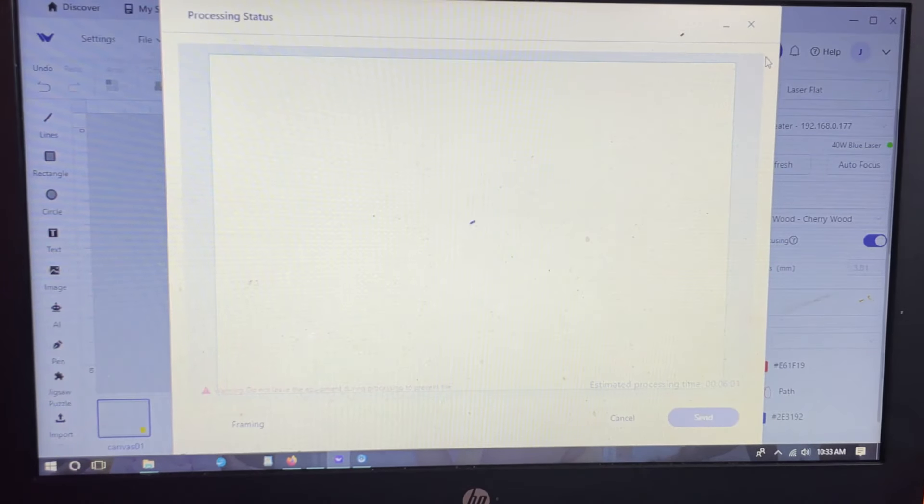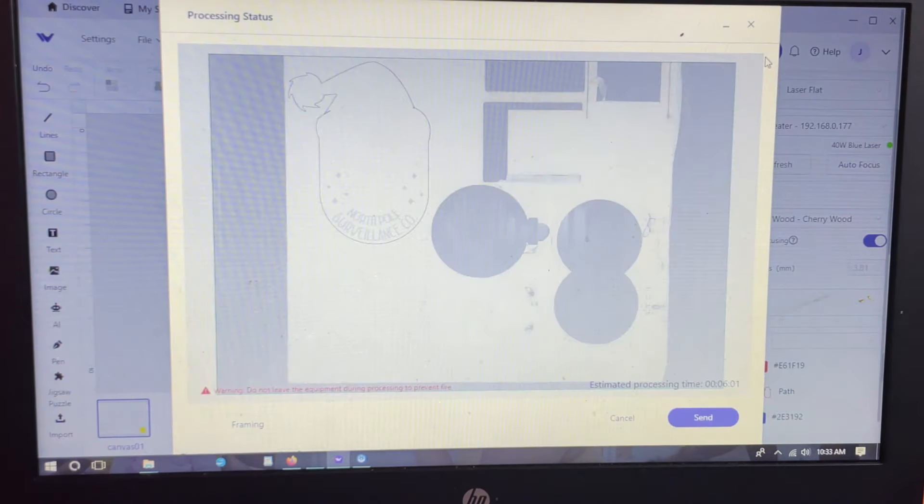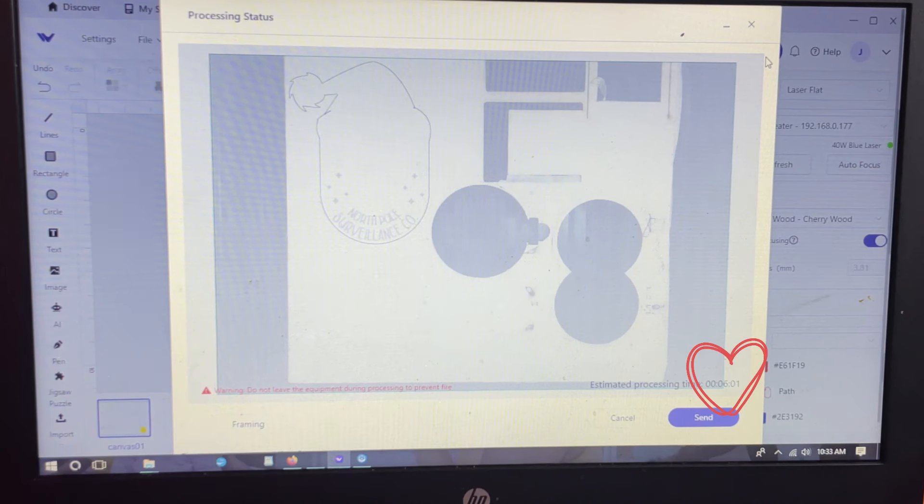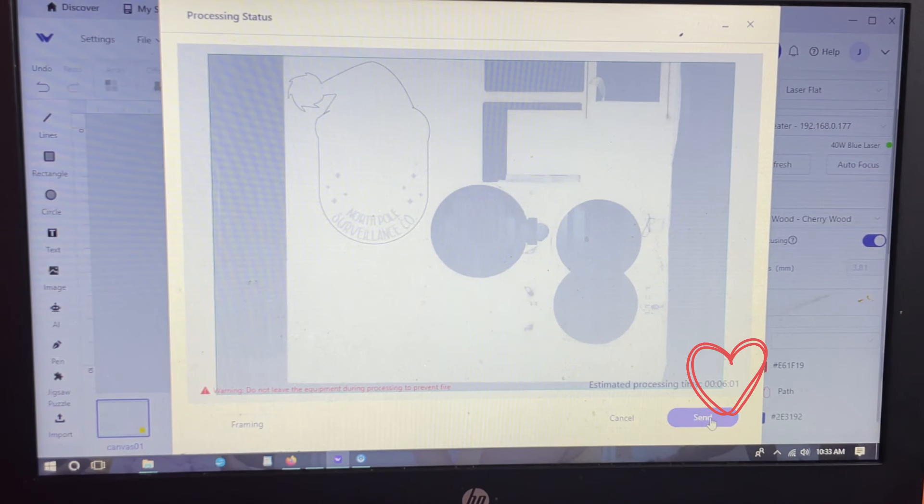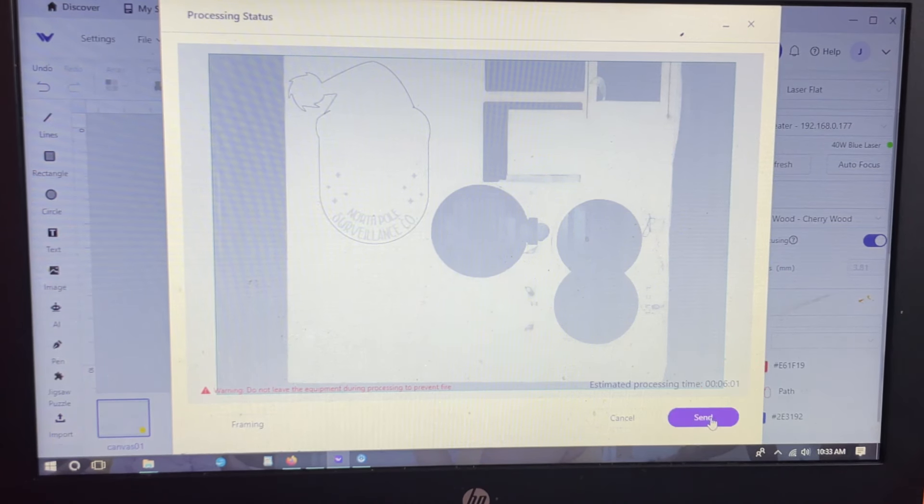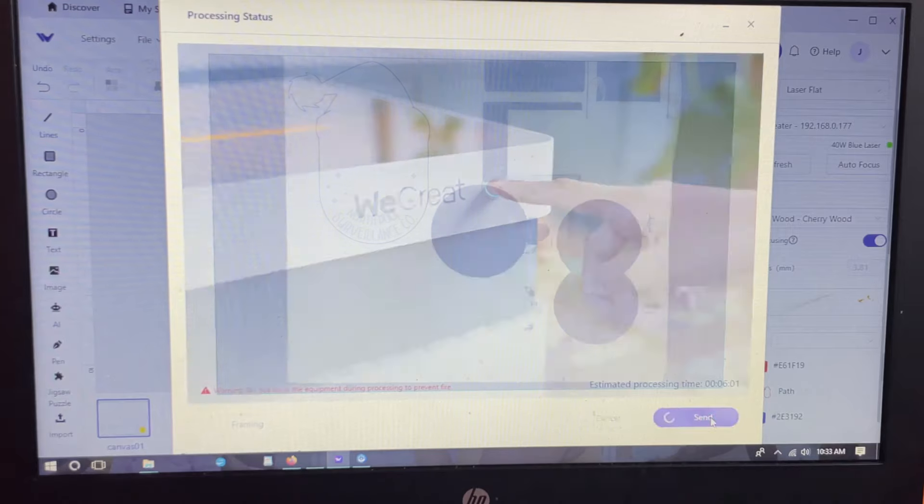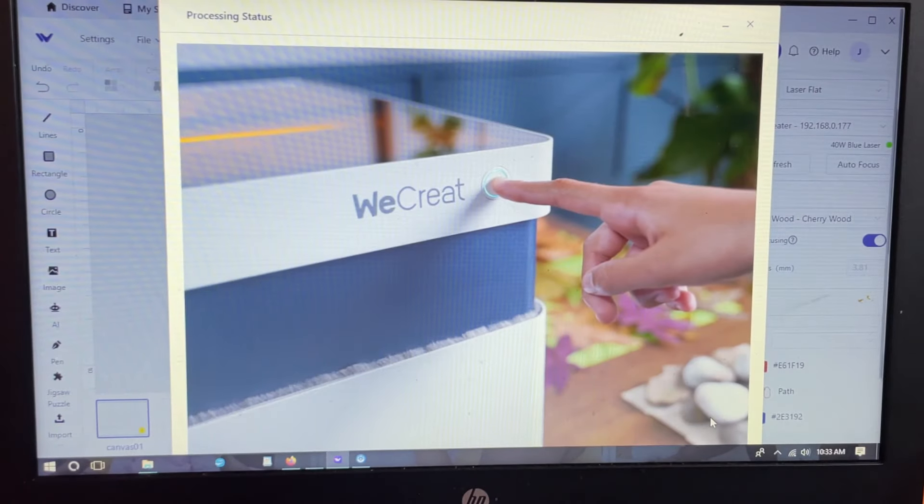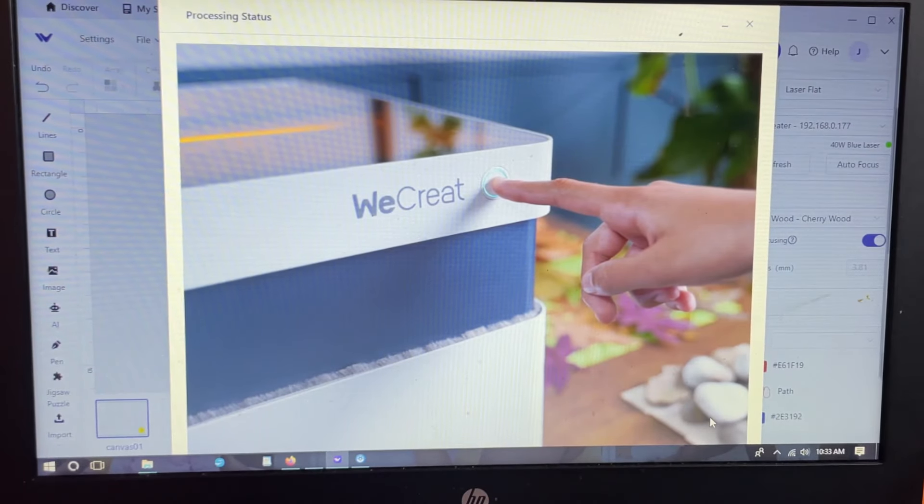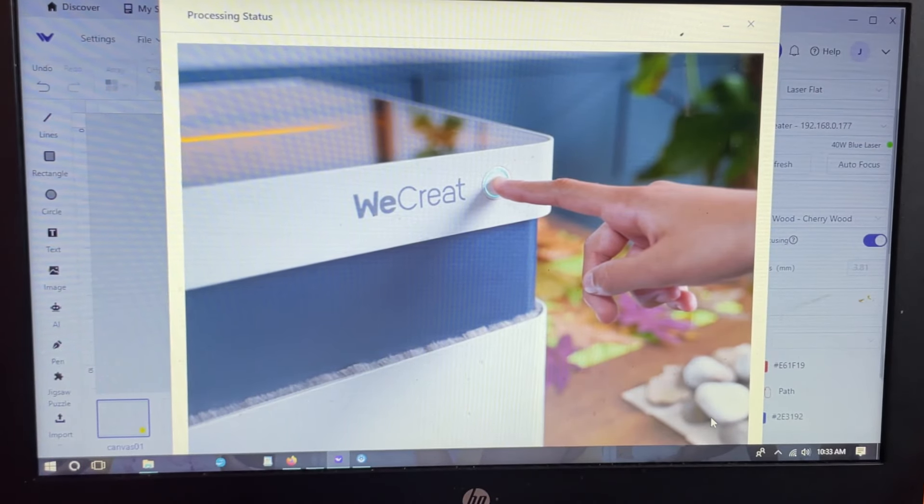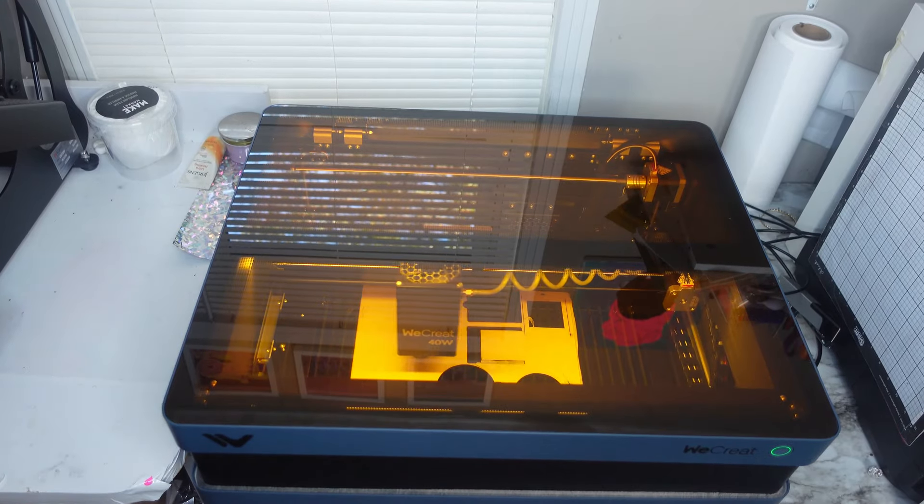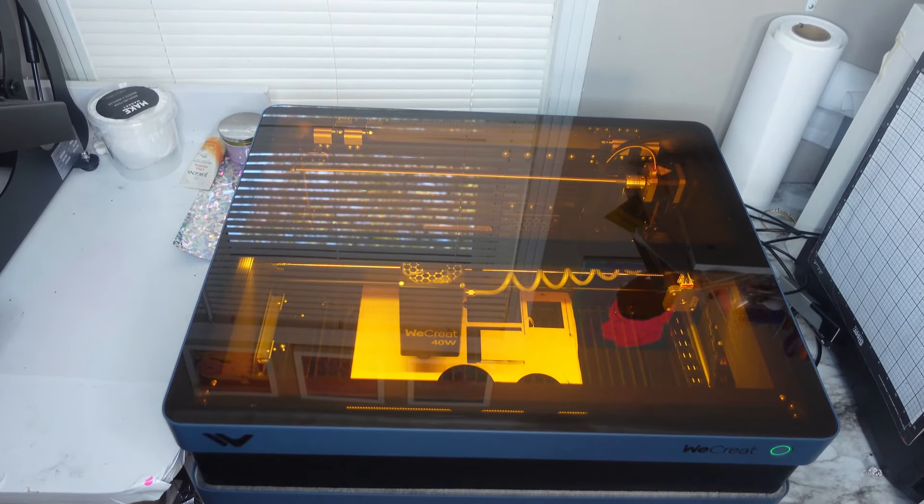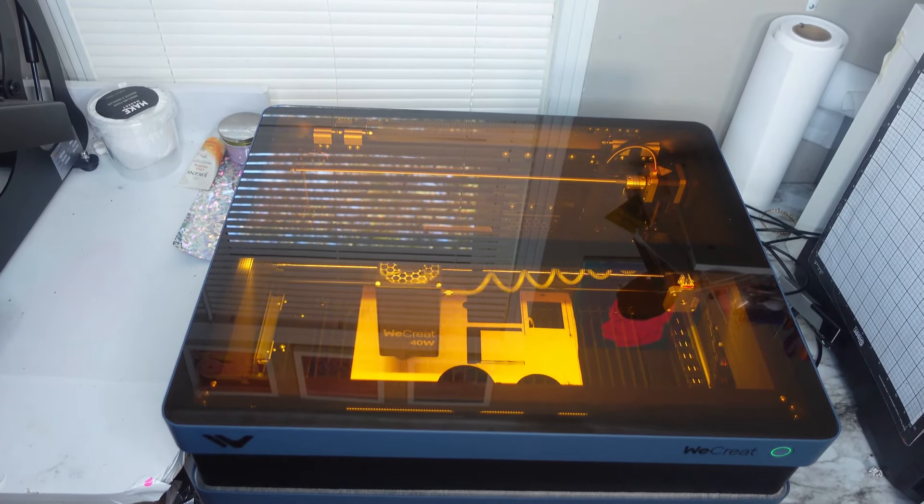You'll have to do that anyway. To engrave and cut this out, it's going to take six minutes. Once everything is good, it'll give you the go-ahead to push the button on your machine, and then we'll just push the button and let it do what it does.